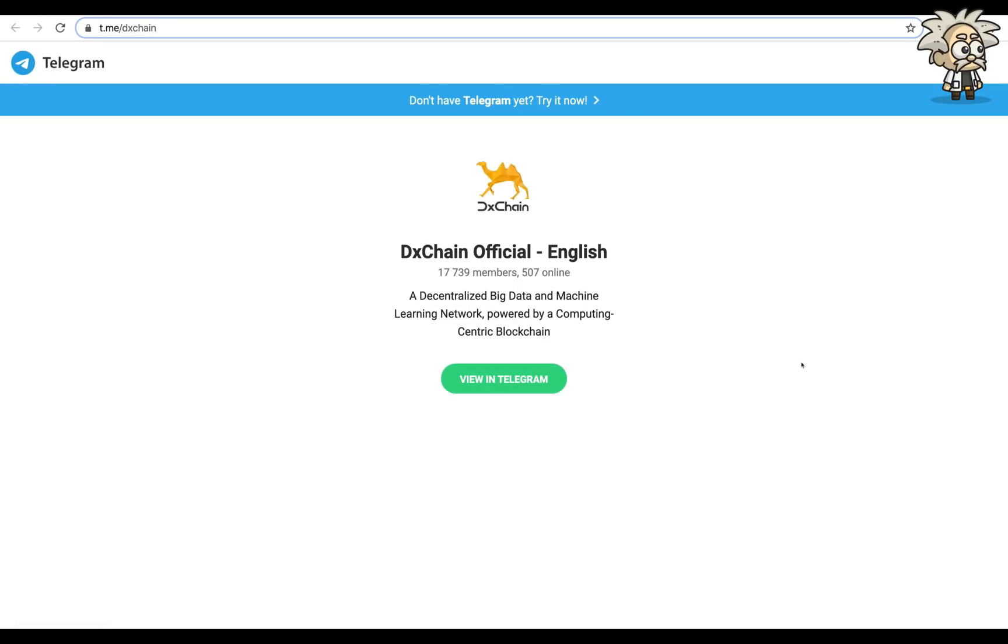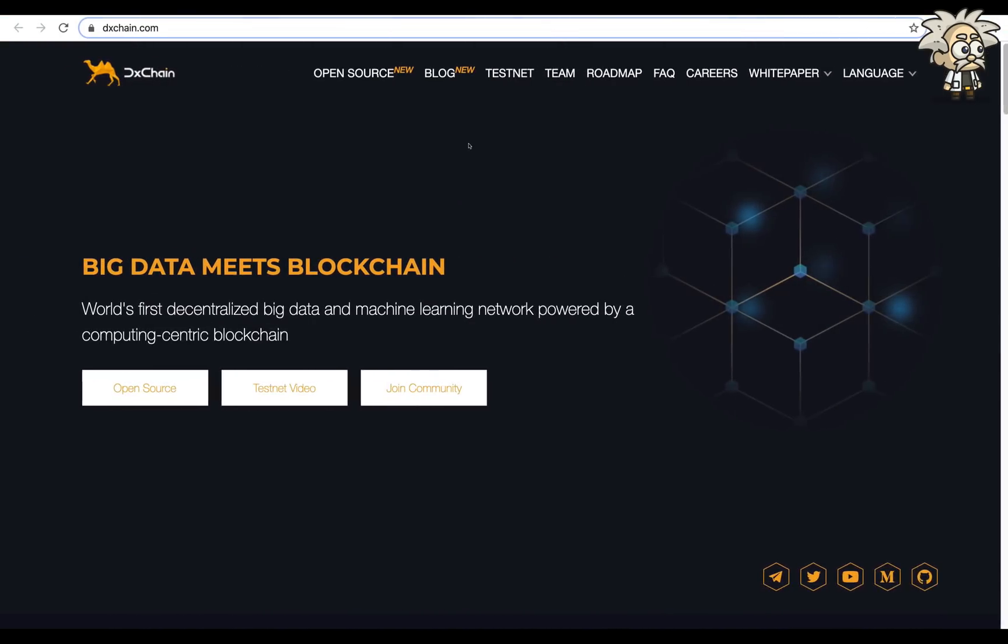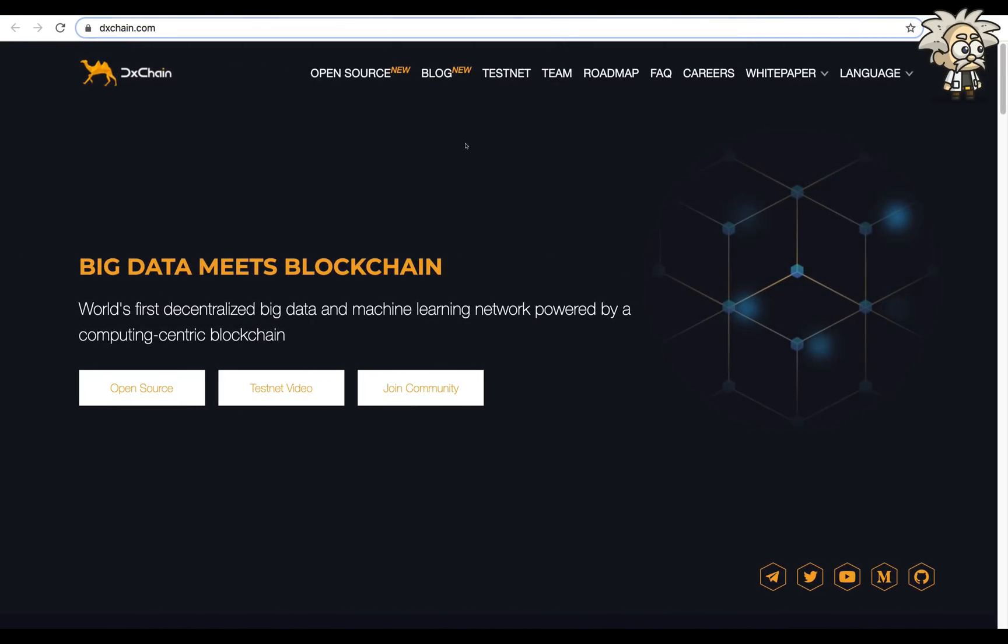This is their telegram group. They have over 17,000 members in there. Their admins are very friendly, guys, and can help you with any questions you might have. Make sure you join their group. And they do have a little video on their website. I'm going to play that for you just so we can get a better grasp of what they're all about.